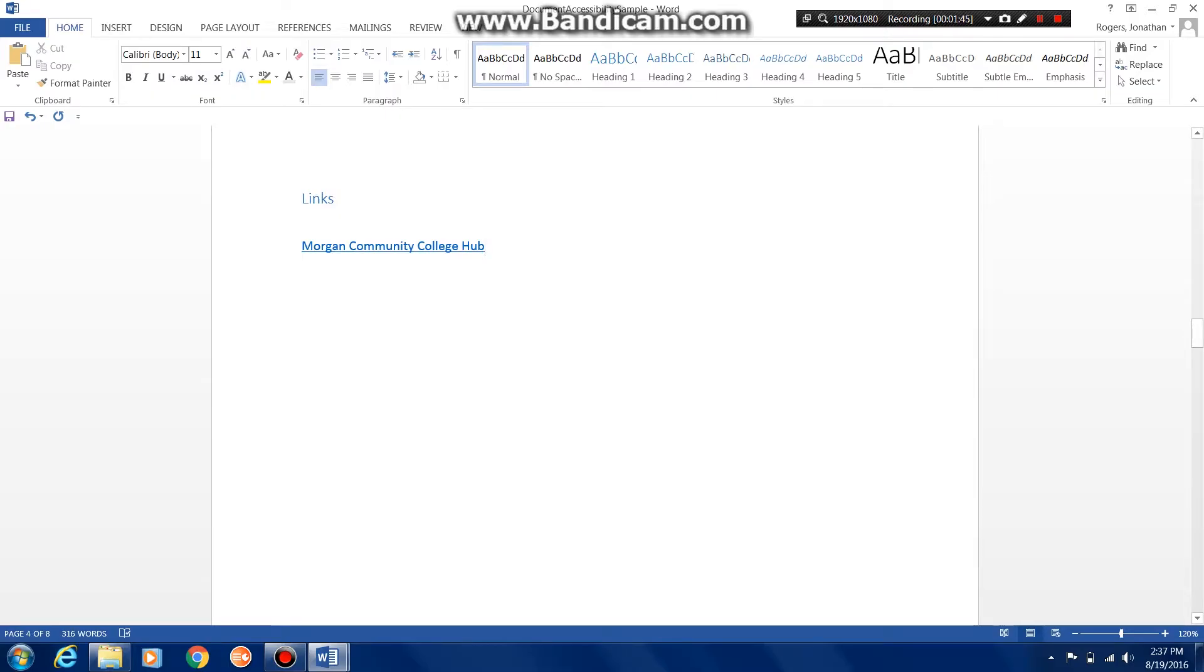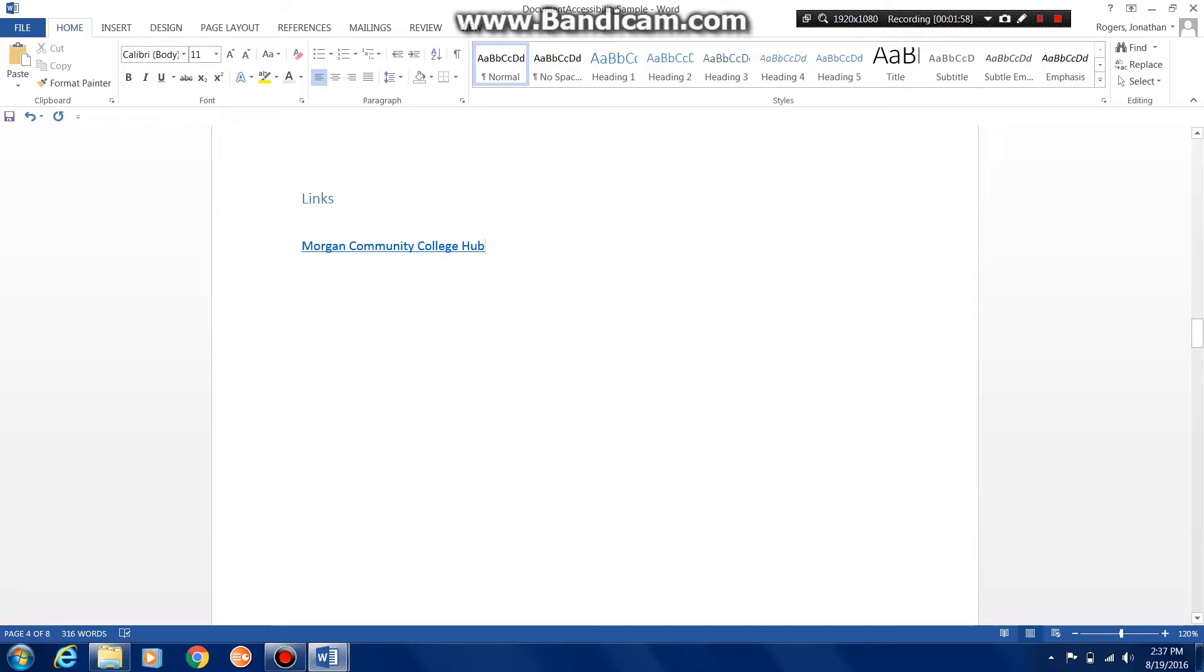We don't want to have indescriptive or vague terms like 'click here' because then the students aren't exactly sure where they're going to be going. They either need to read back in the sentence or just click and find out, and we don't want to do that. We want to make it easy to understand.